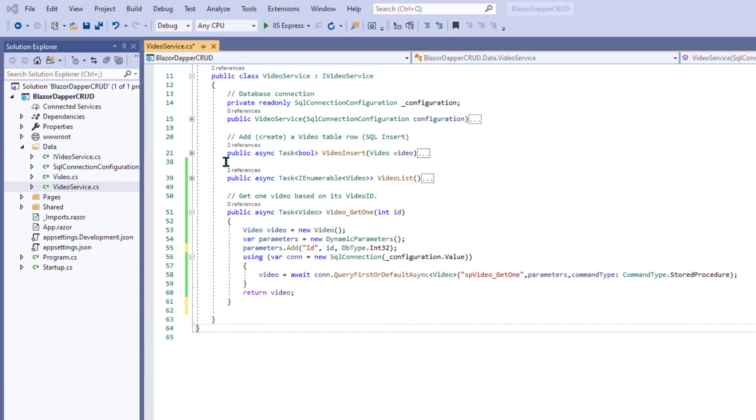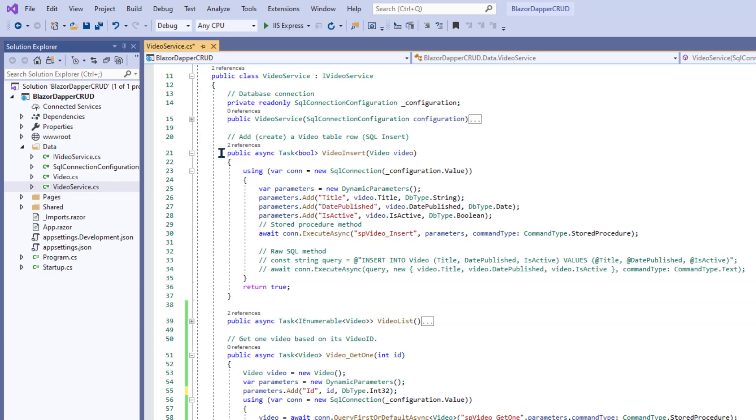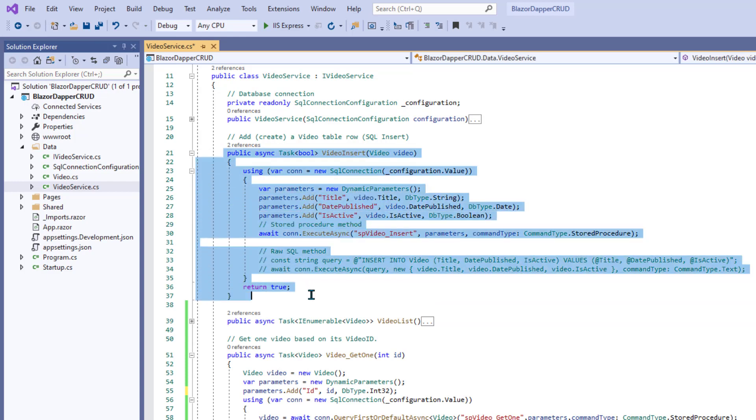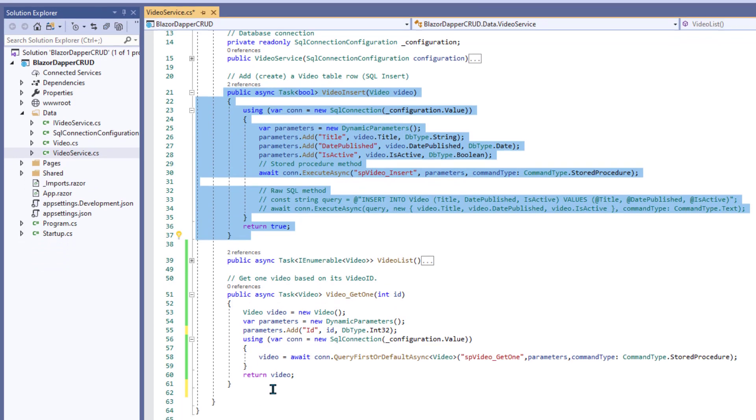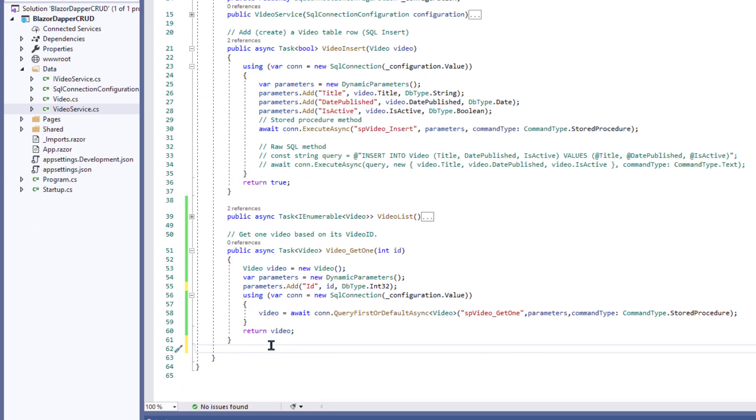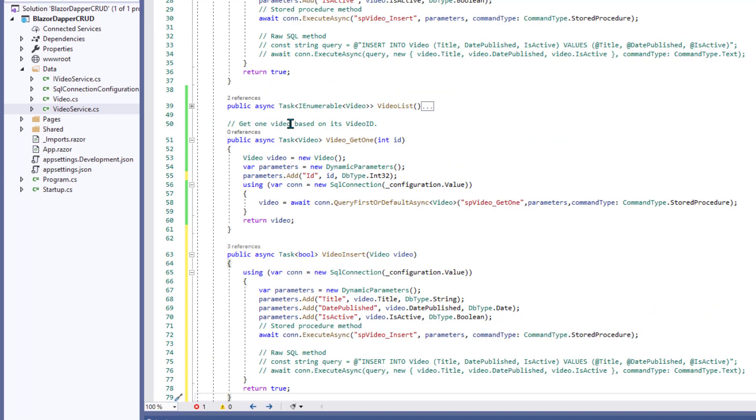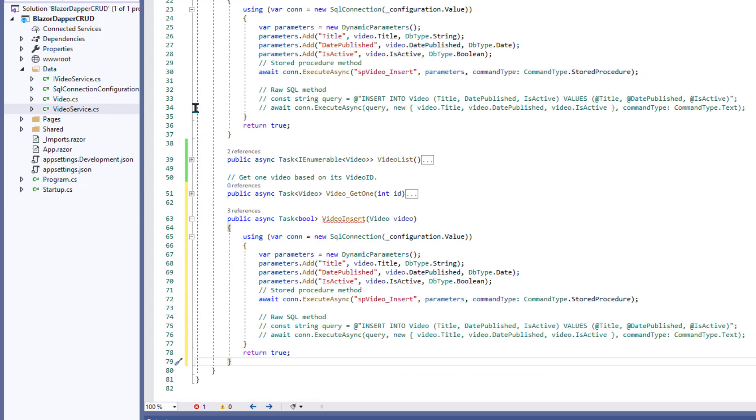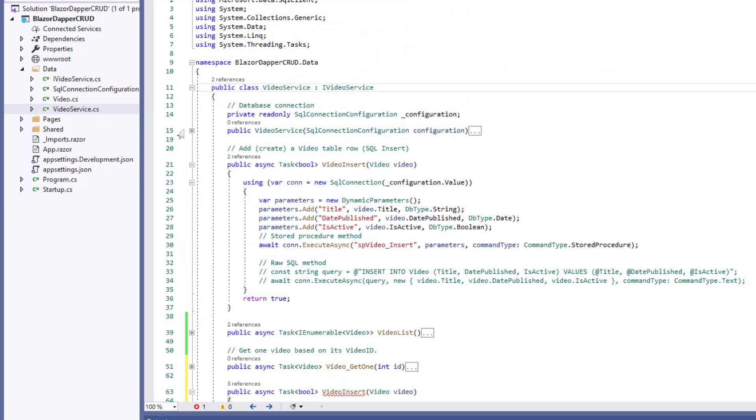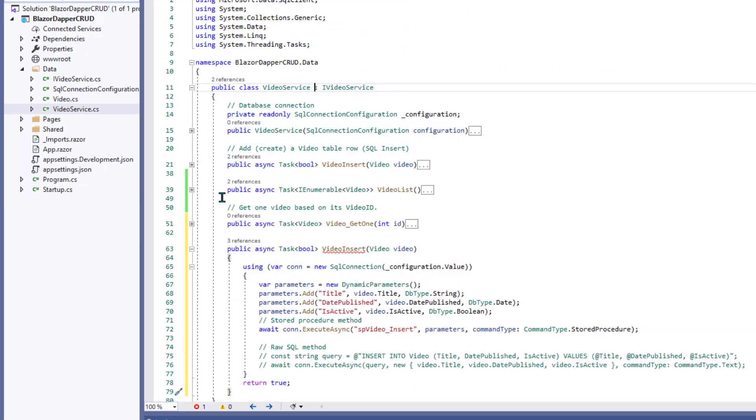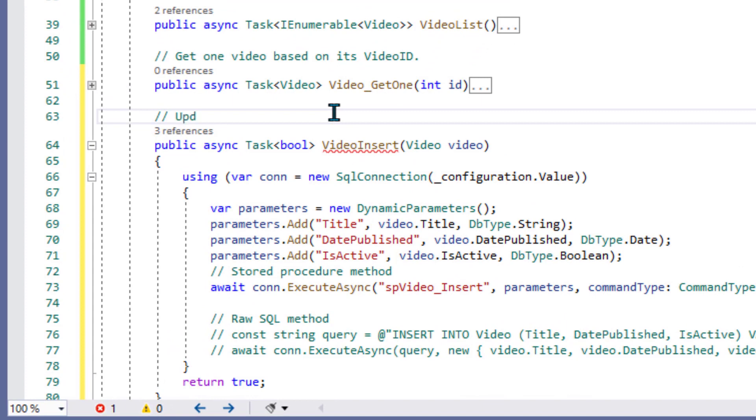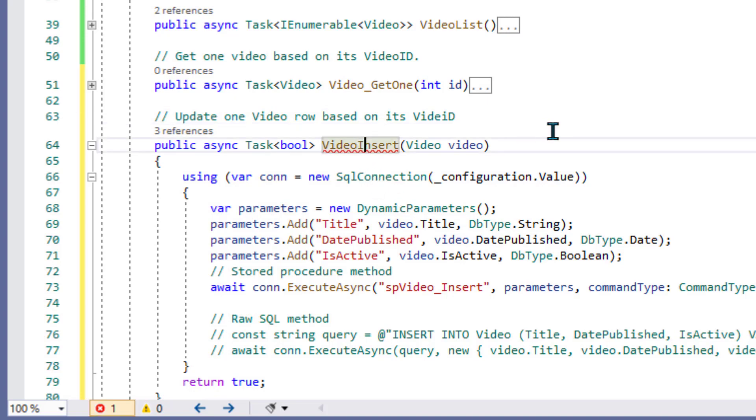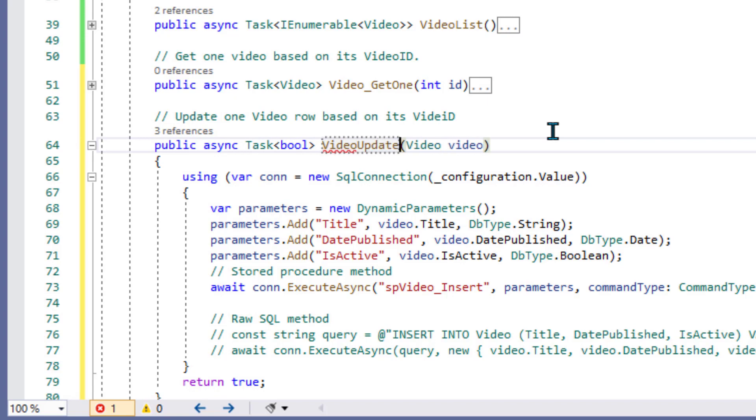The update is going to be very similar to the insert. So I'm just going to copy this whole insert method and paste it in down below that video Get1 we just created. Okay. We can collapse some of these just to unclutter a little. And now we're working down here. And this is going to be our update method. So we'll just put a comment to that effect. Obviously, we need to rename it. Video update will be a good name for that one.